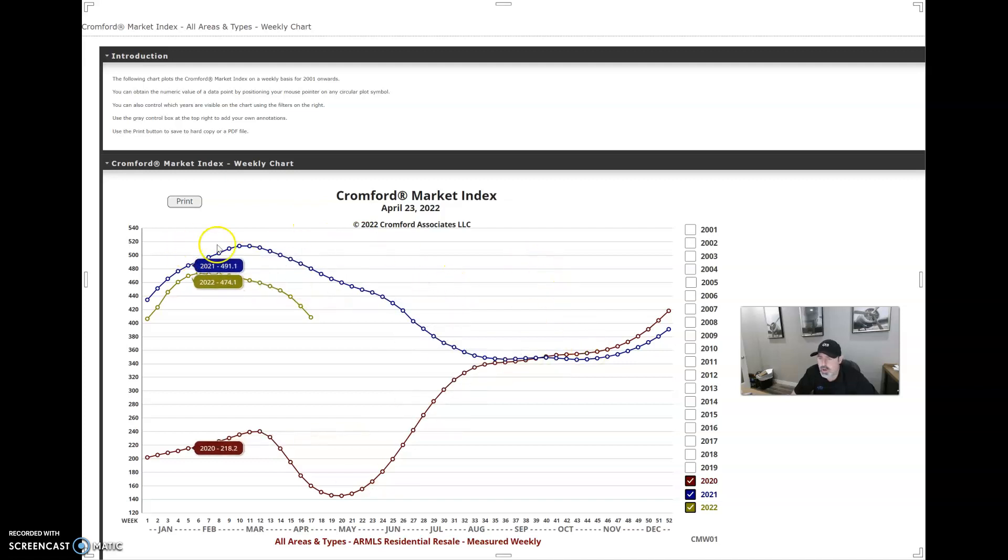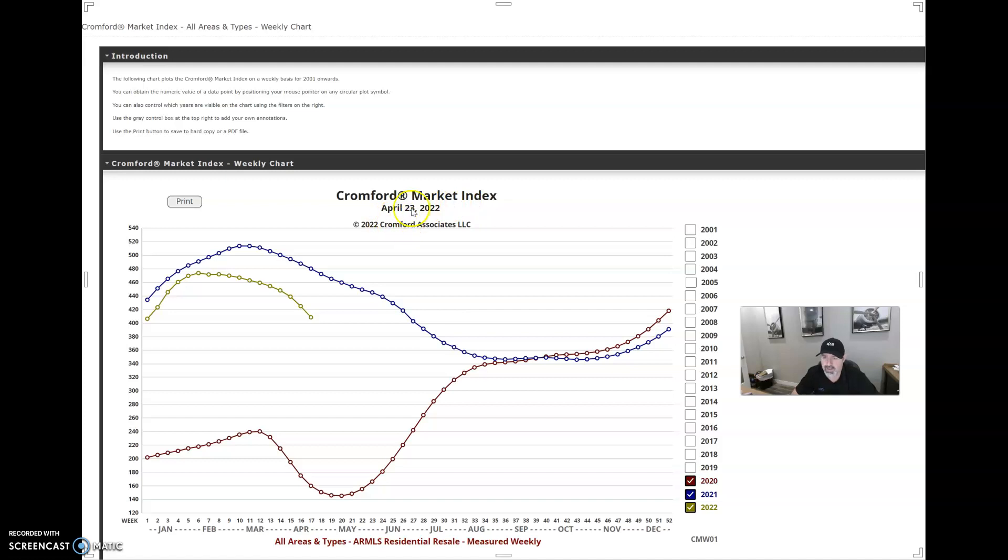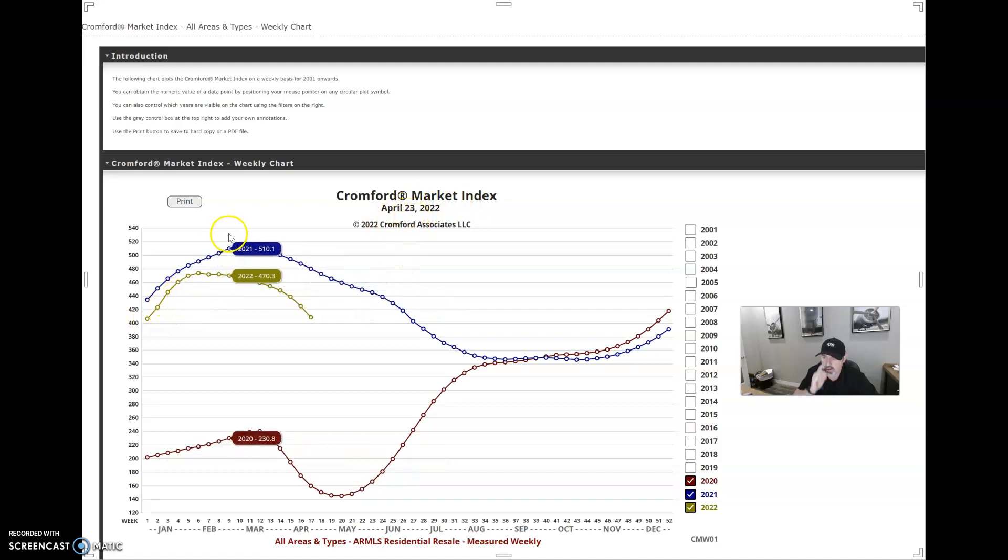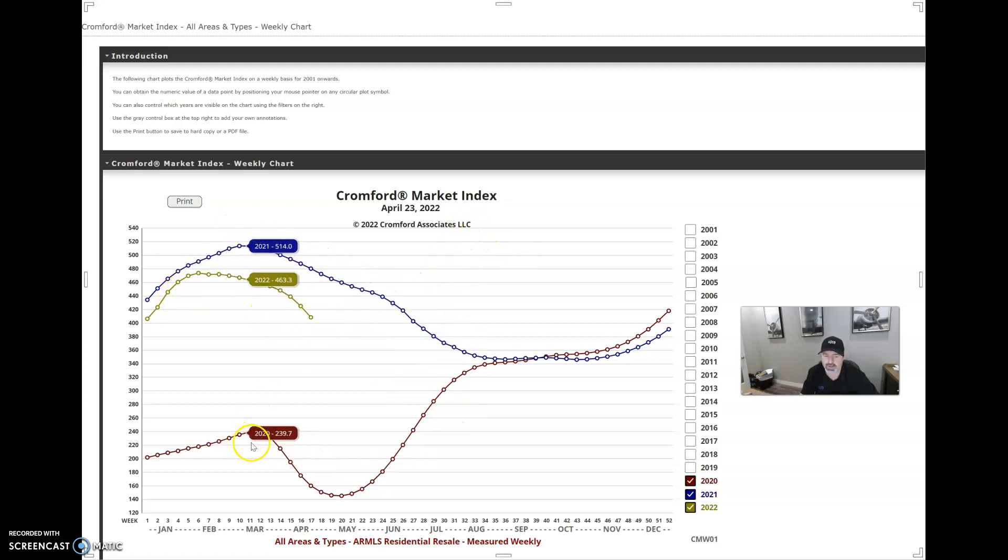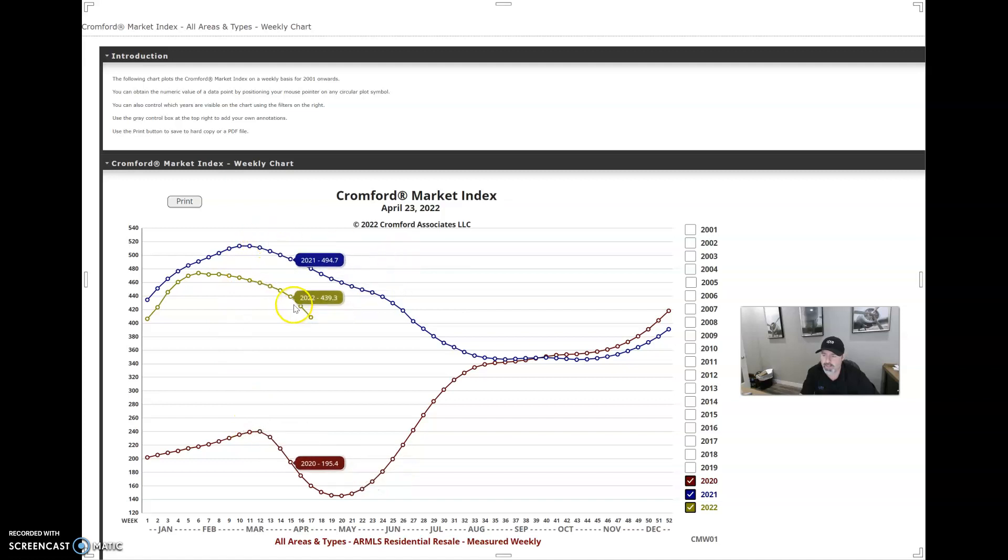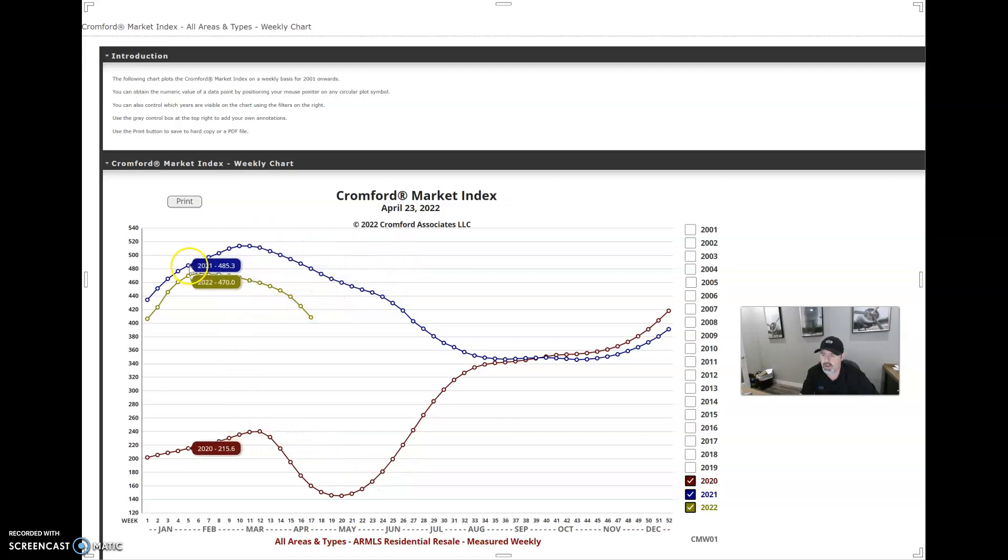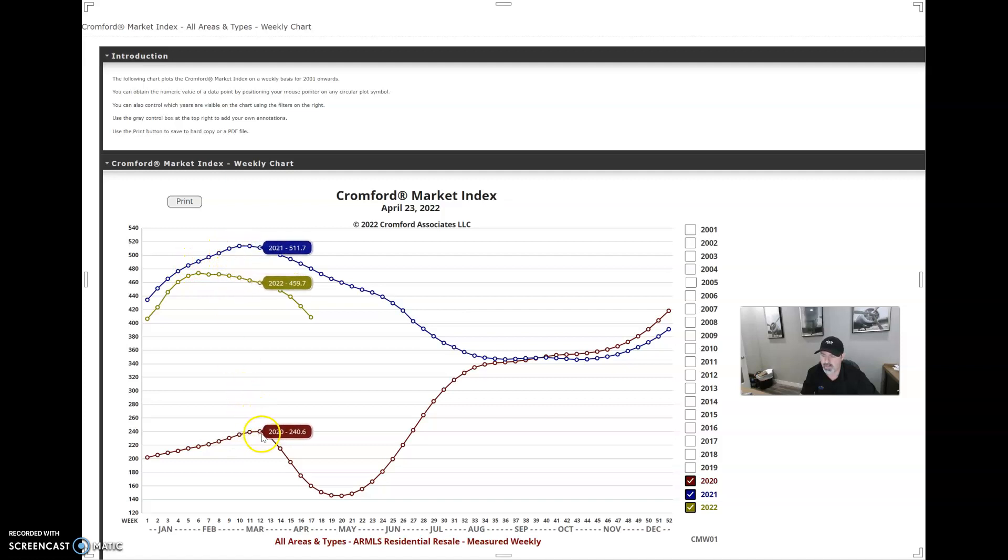If you'll notice here on my chart, this is the Cromford Market Index. This is from a few days ago, however it's still pretty accurate. I just wanted to show you in comparison this year to last year and to 2020. This year here is in this gold area, last year is in the blue area, and 2020 is in the red area.